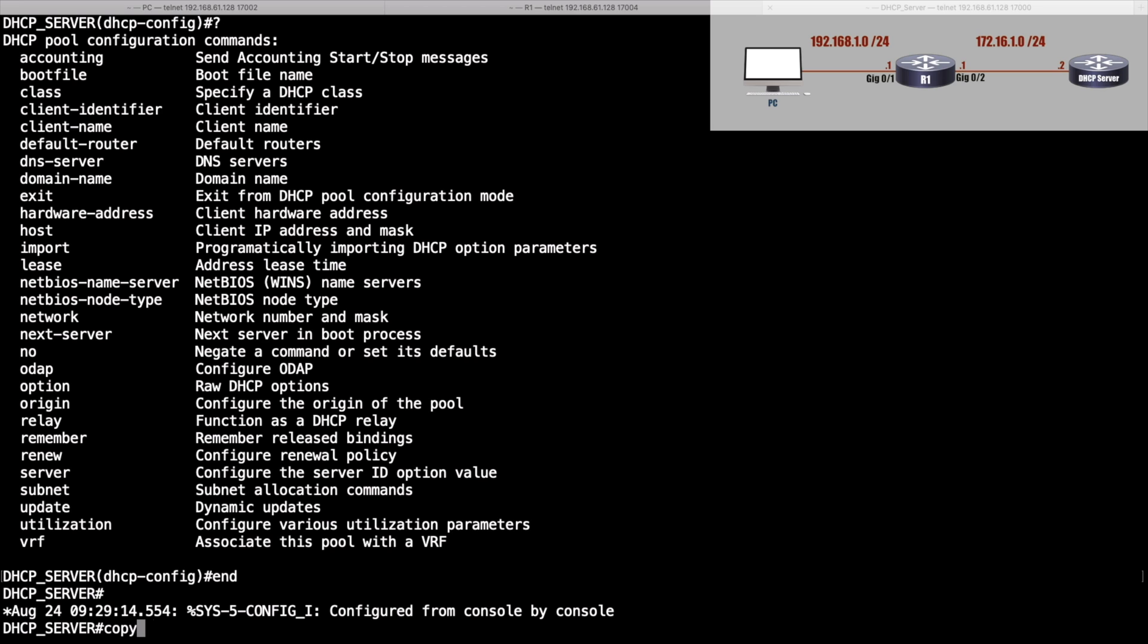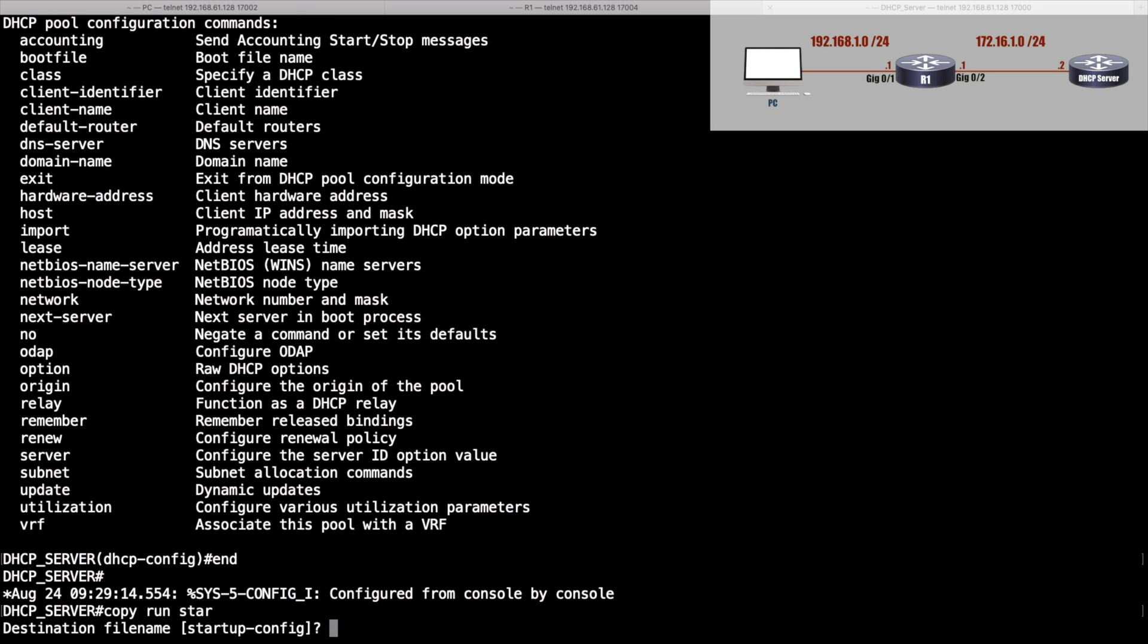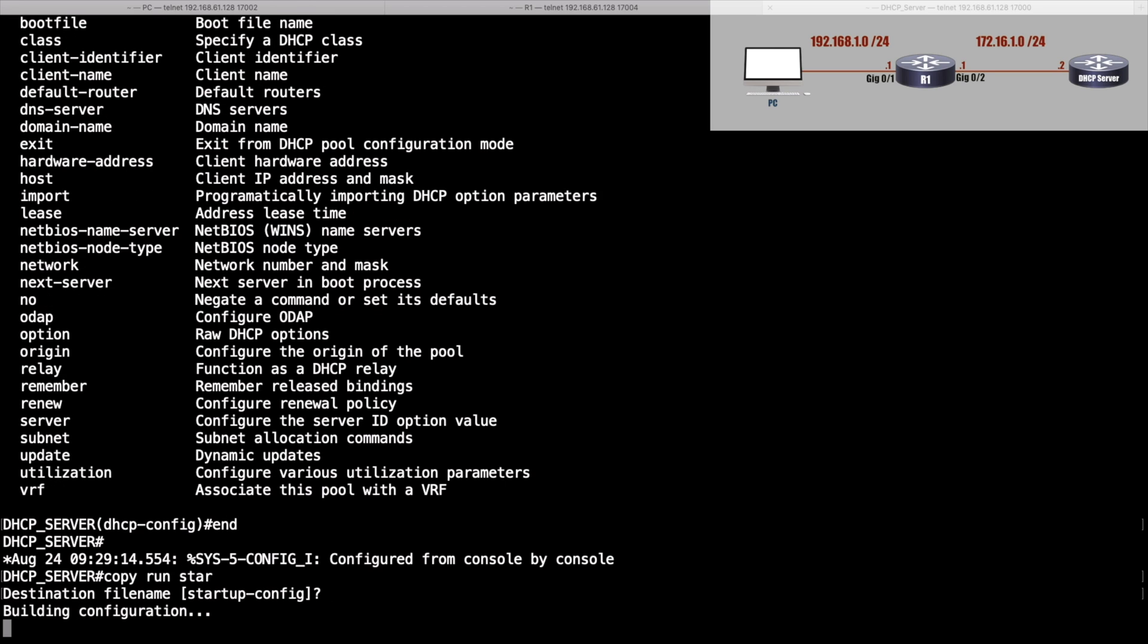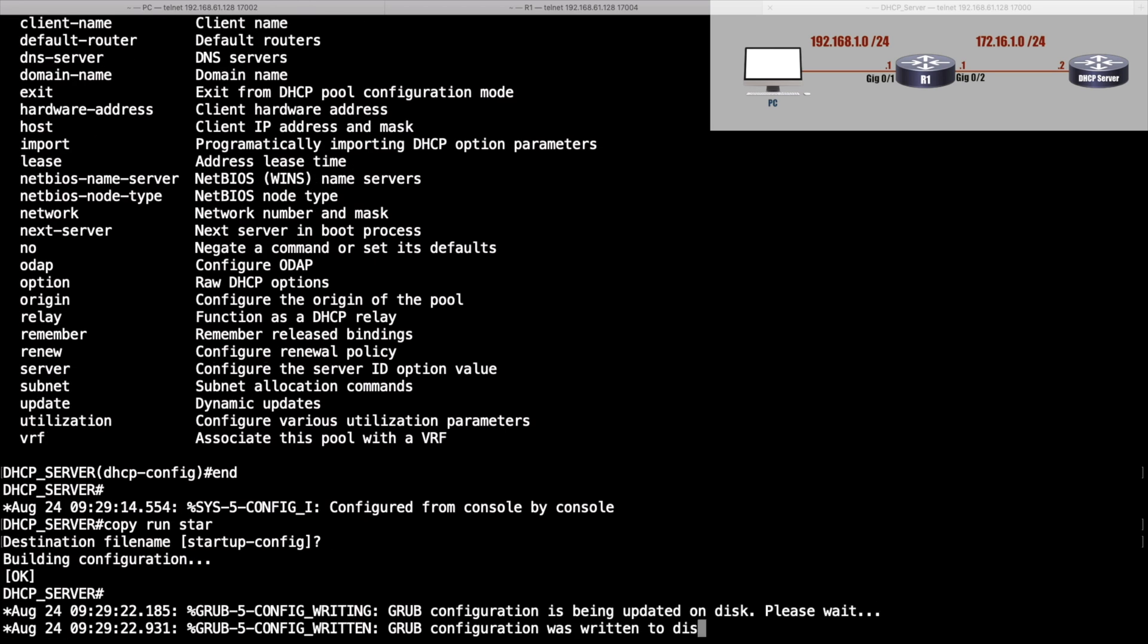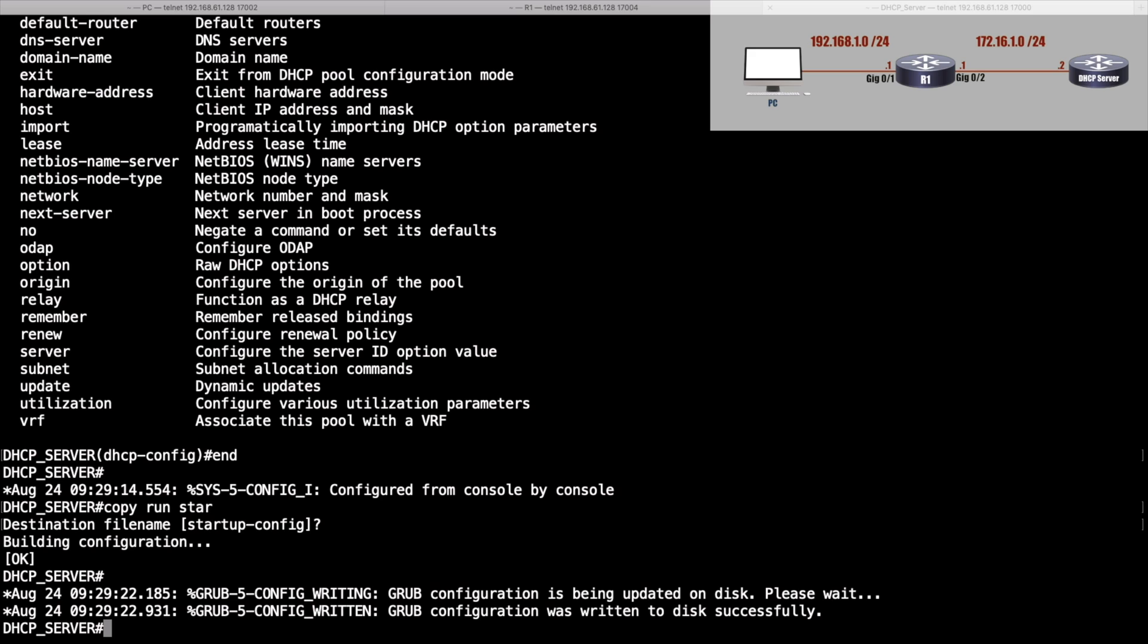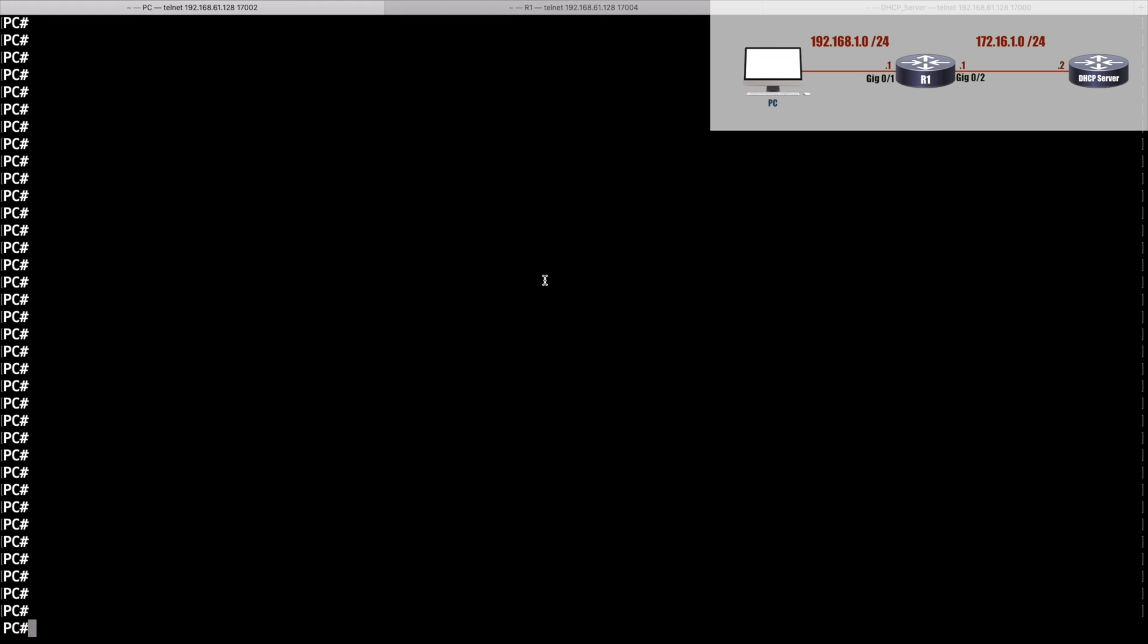Let me do a copy run start to save that to our startup config. Now let's go to the PC and say, 'Hey, I want to get IP address information from DHCP.' We'll hop over to the PC—this is just a router acting as a PC.